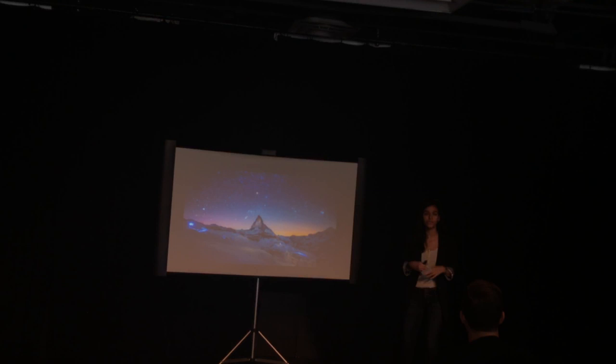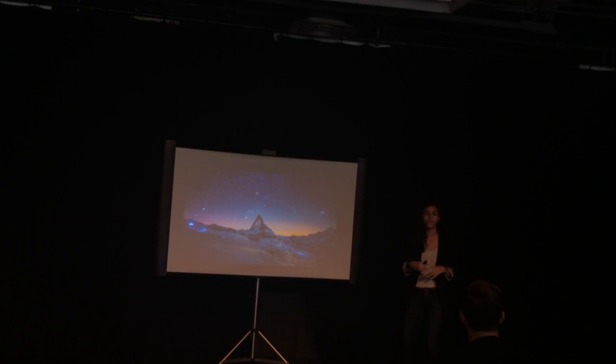Because somewhere, something incredible is waiting to be known. We began as wanderers, and we are wanderers still. We have lingered long enough on the shores of the cosmic ocean, and we are ready, at last, to set sail for the stars.